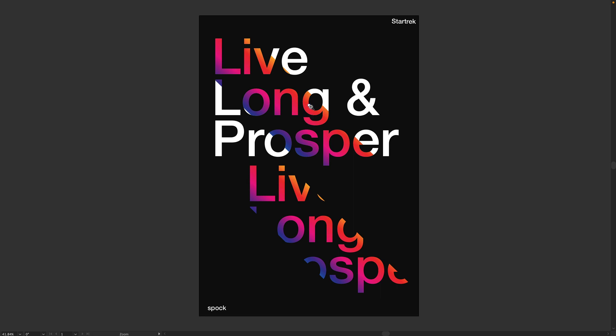Hello everyone and welcome! My name is Markus and today in this tutorial I'm going to share with you how to design this typography poster in Adobe Illustrator. So let's go!